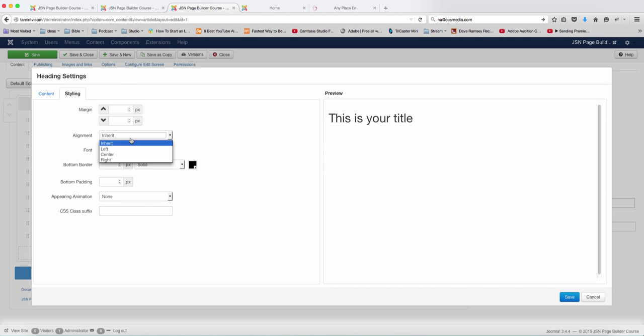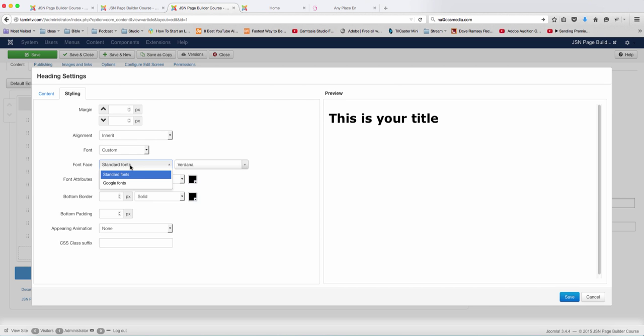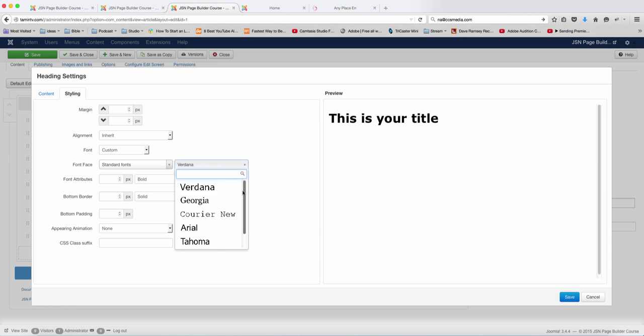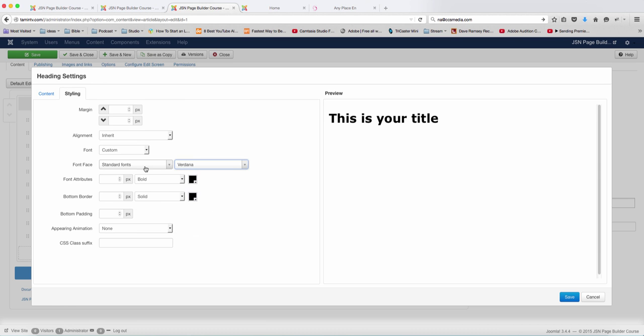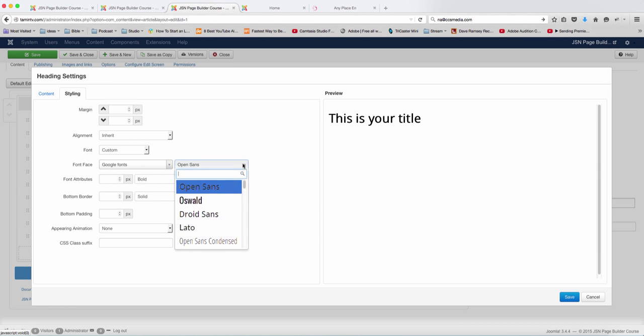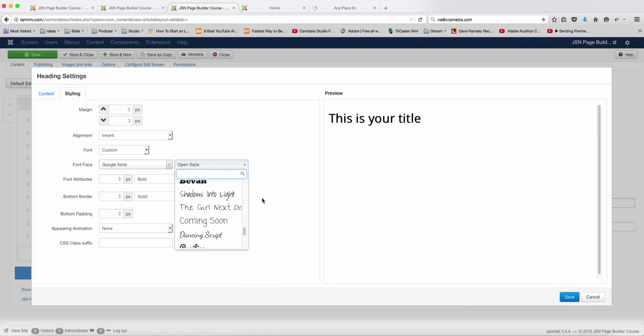You have several options here. You can choose the alignment, you can choose the font, you can choose the Google font. When you click on the standard font, you have different options here. You can choose Google Fonts. You have several options here as well, and choose the one that you like.